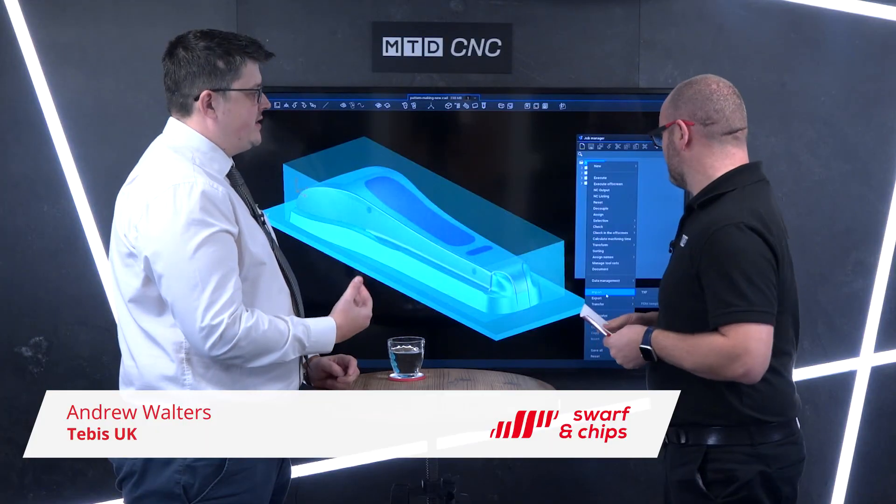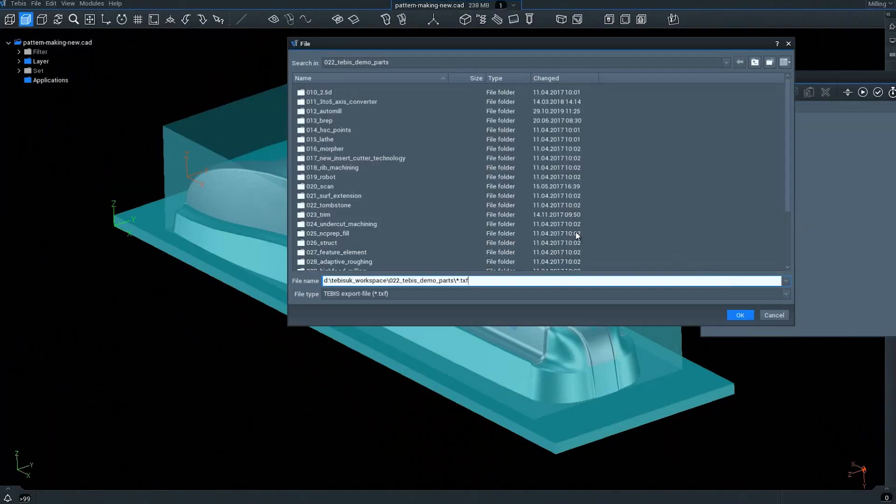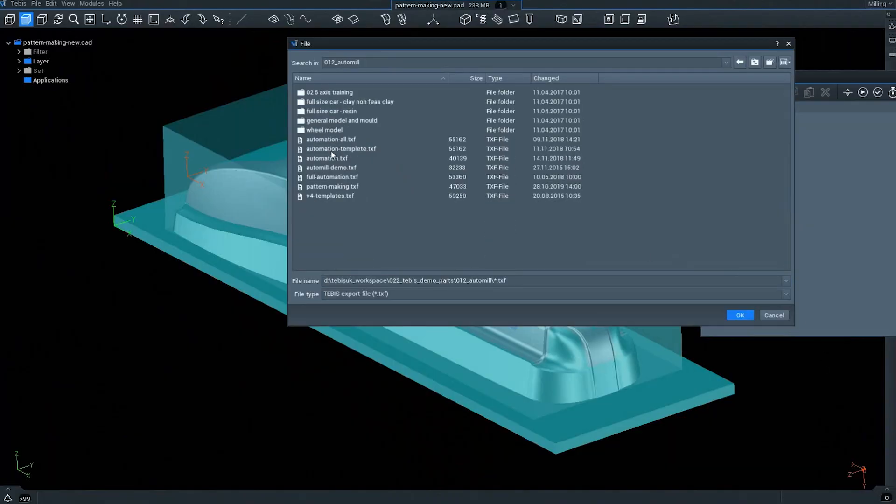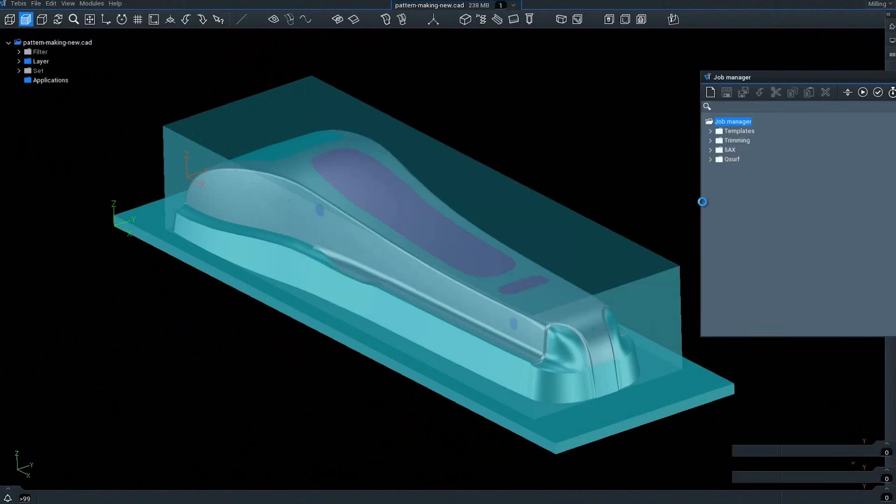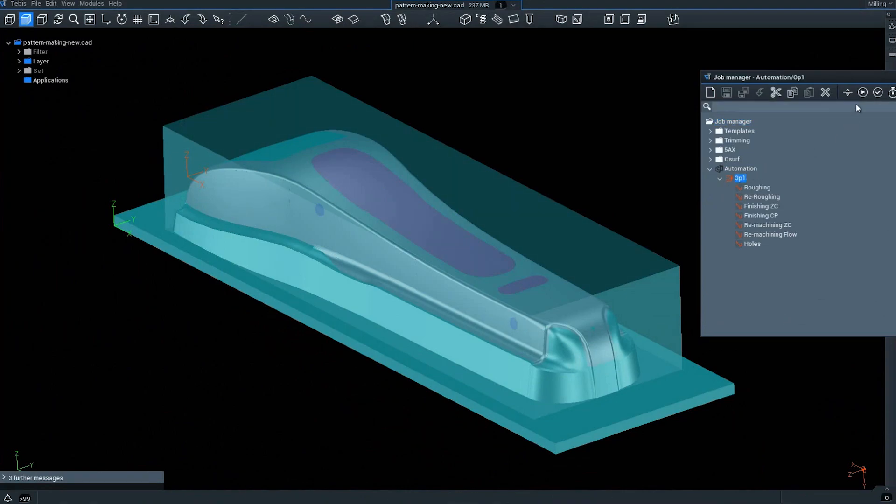in Tebis are a way of pre-defining a series of machining operations. In the example on the screen, we're going to import the template and then we're going to have seven or so machining operations appear. These seven machining operations are predetermined machining processes for